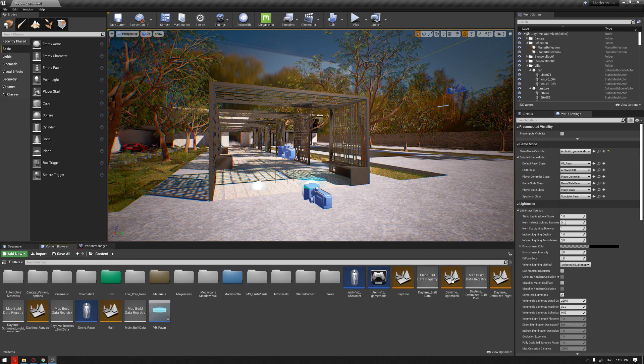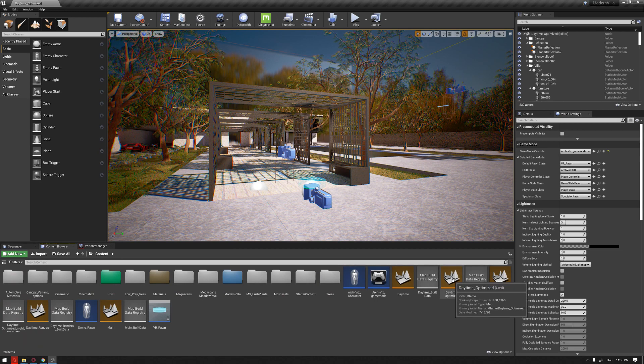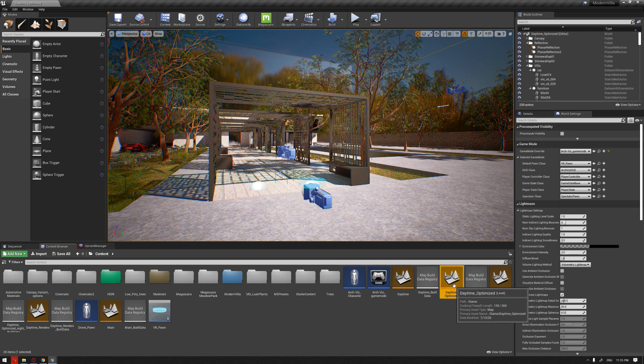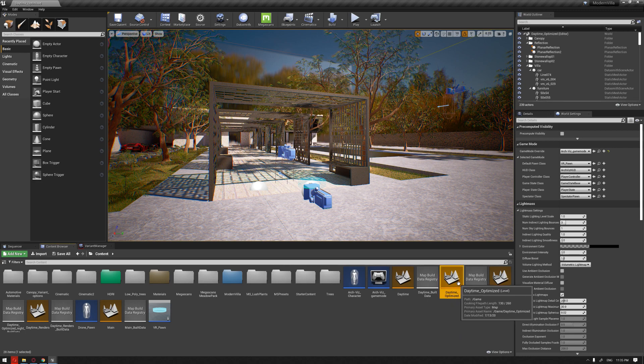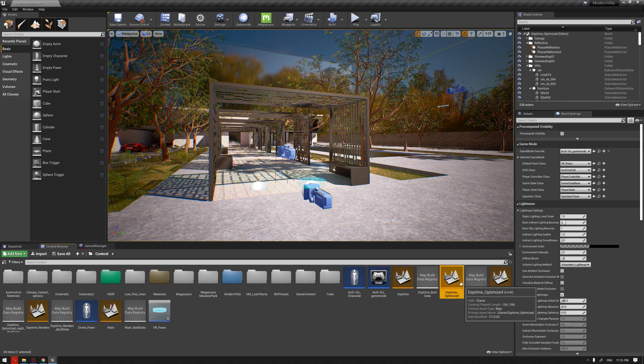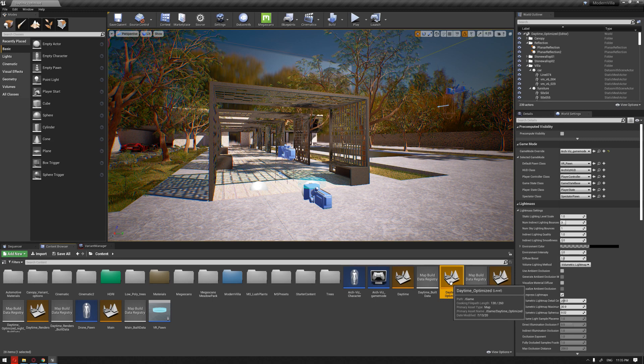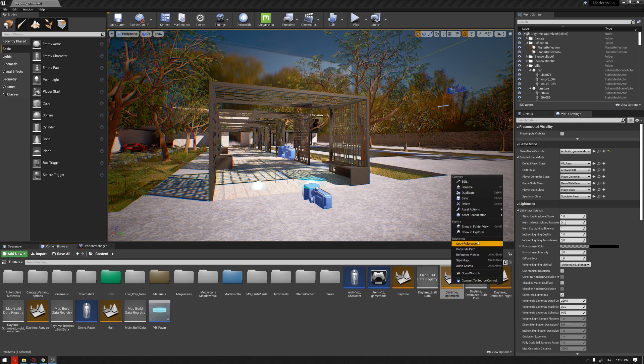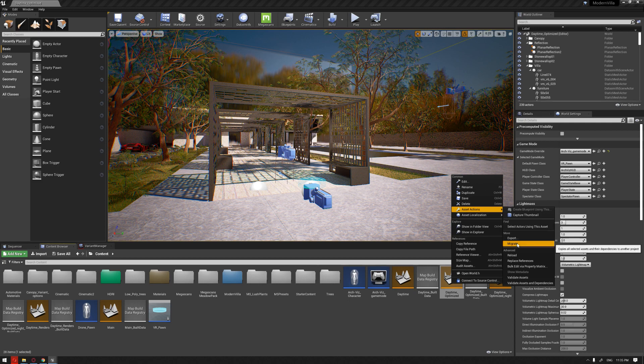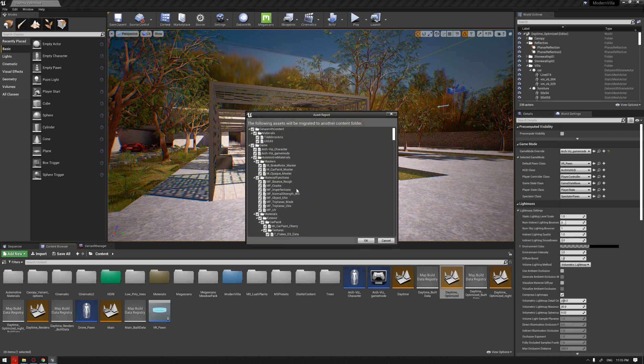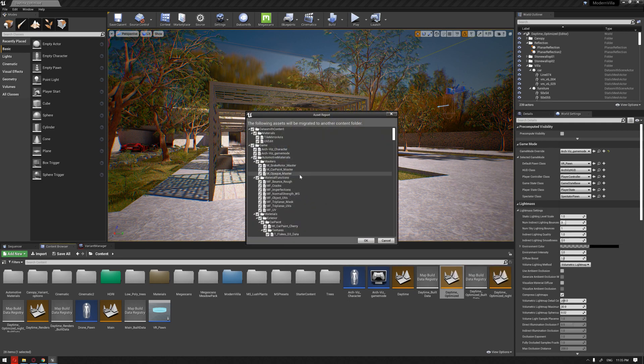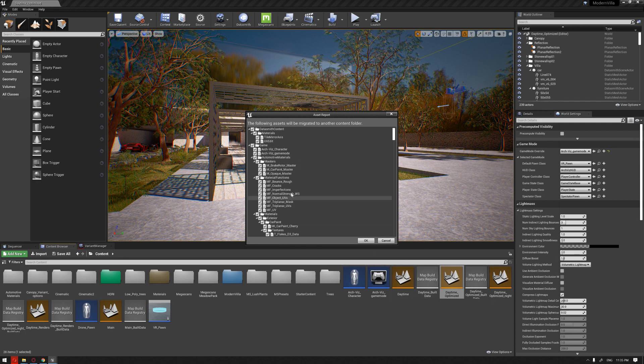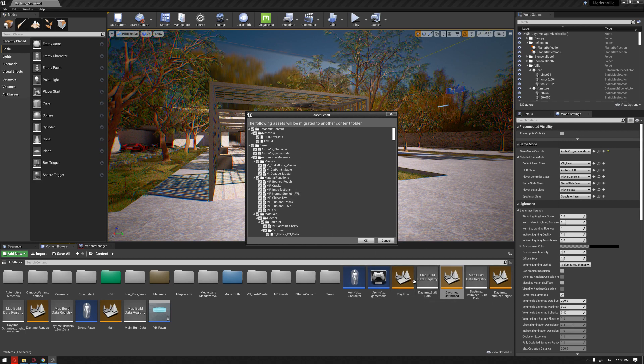Then you're going to go to, let's say for example, we're going to need our optimized daytime as this is going to be the one that the reviewer can use. So basically, you're going to right-click and go to the Assets Action and choose Migrate.